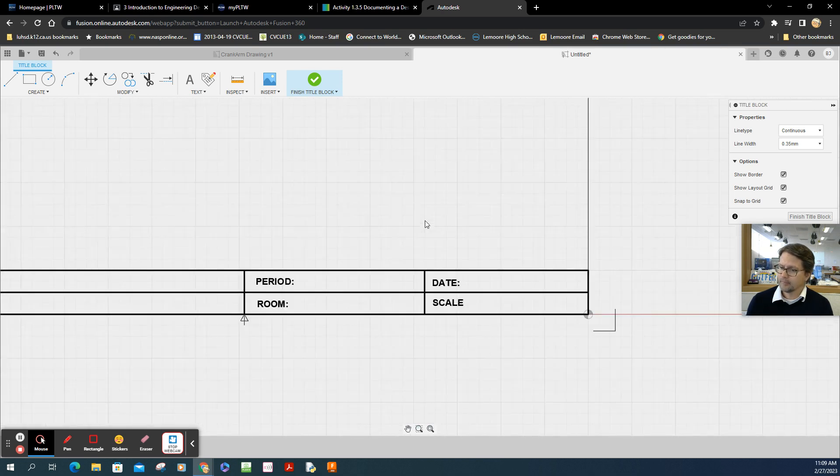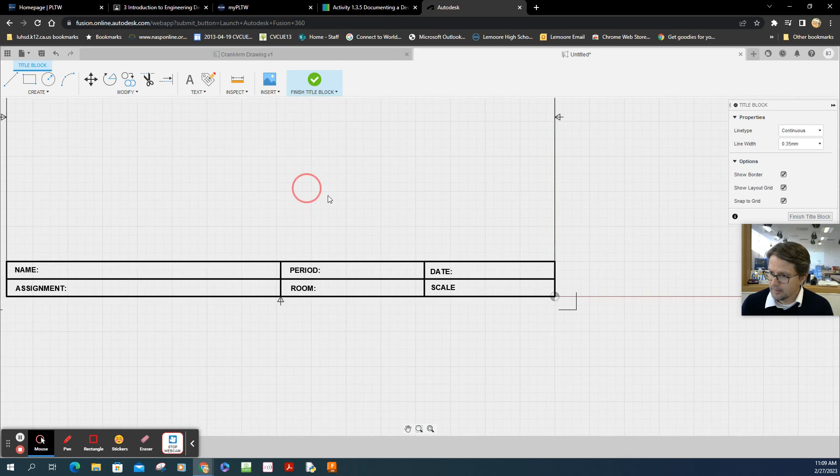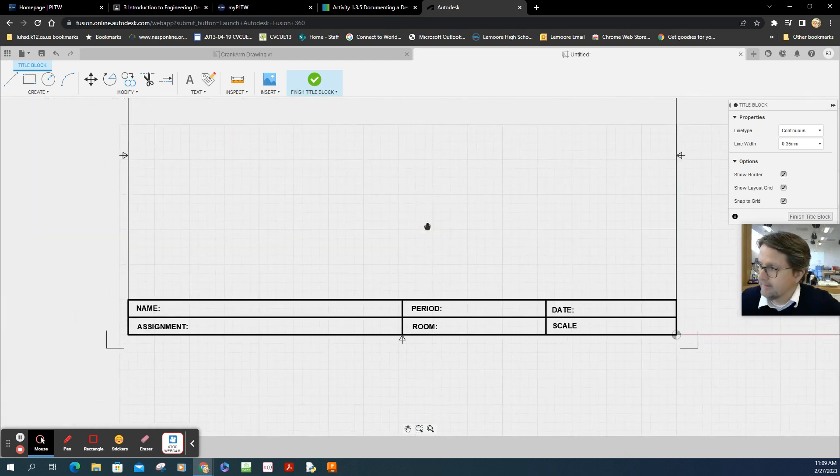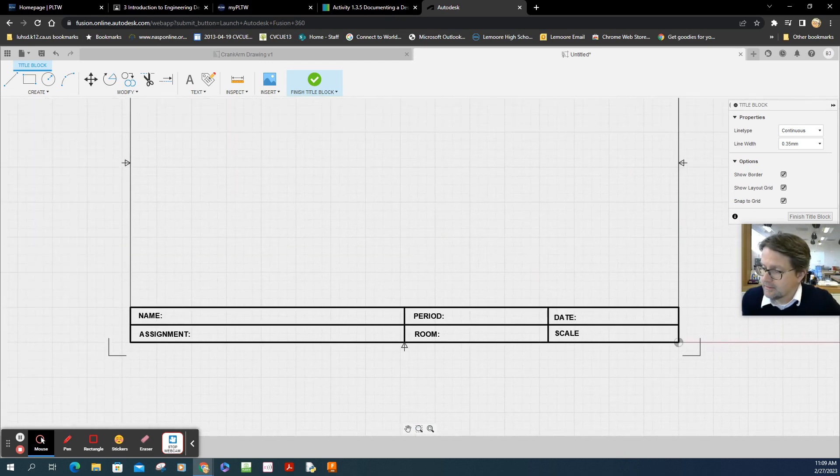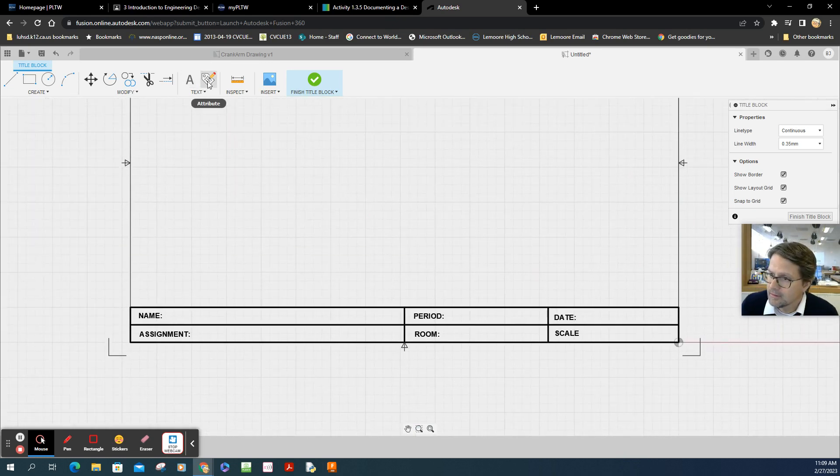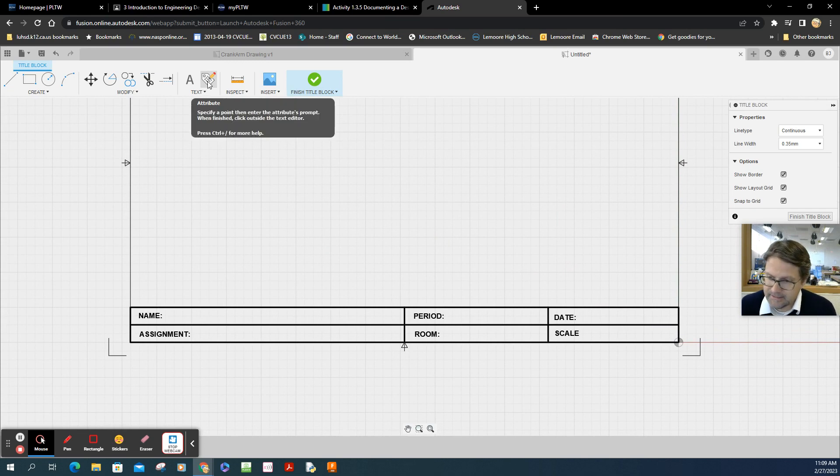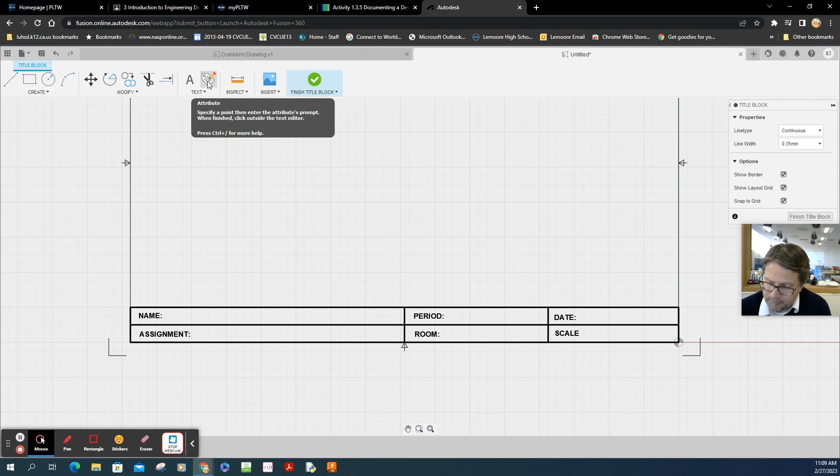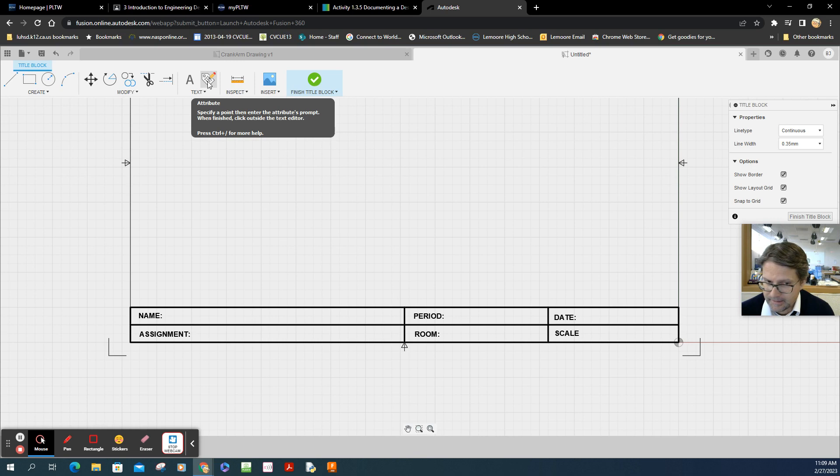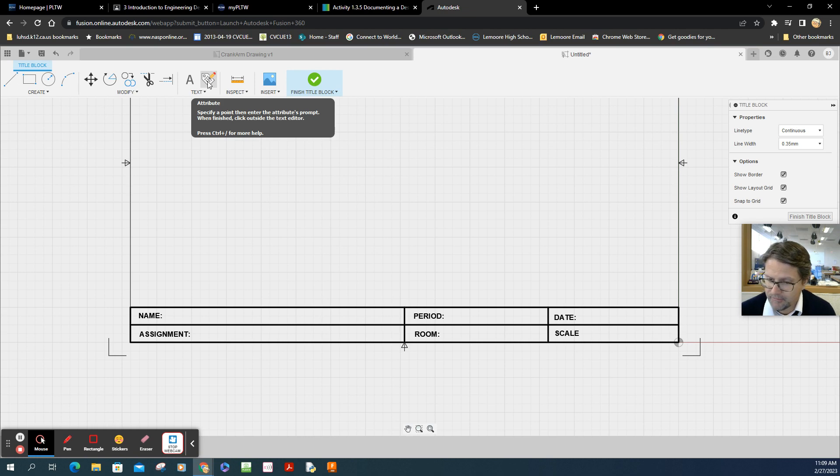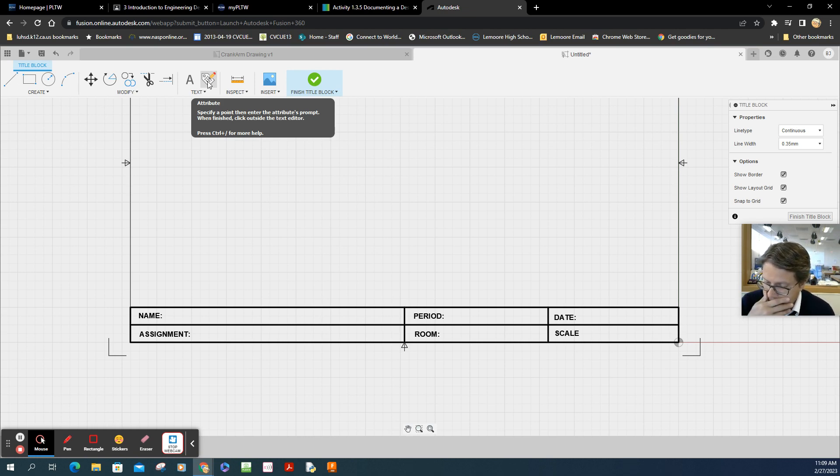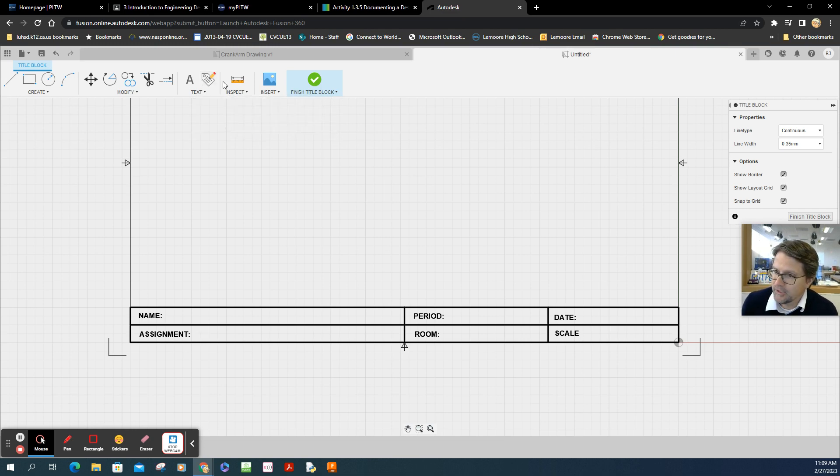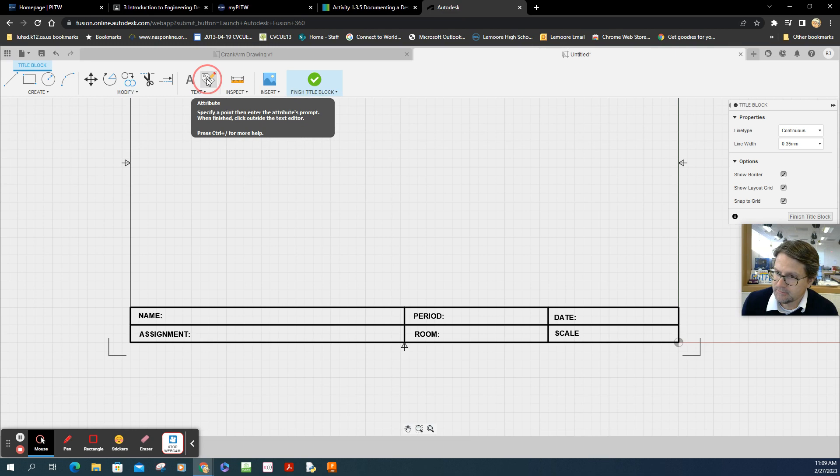Now watch this. We're going to add information called attributes. And what that does, it's going to take the information from your file. So your 3D model, you name it, right? You also have like a day and a scale when you create the drawing. So all that will automatically import. Even the name of the file that you created, right? You name your file a certain name. It'll show up under the assignment tab. So the way you do that is you go to the attribute section.